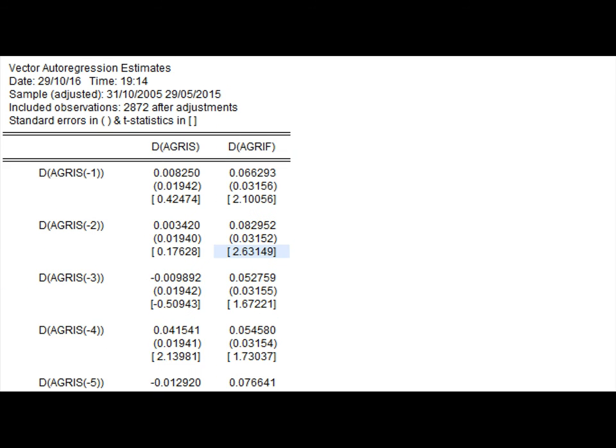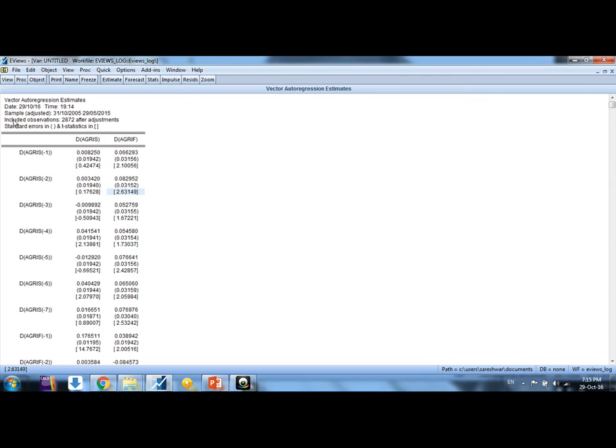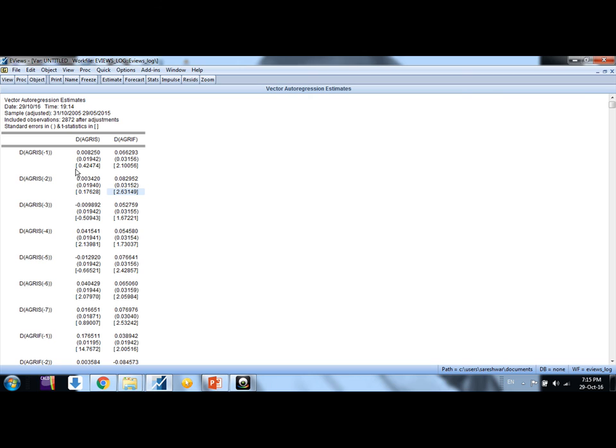Similarly, but here it's not more than that, 0.42, so it is not having a significant impact. But such kind of significant and not significant values doesn't give a robust result whether a series leads to other or not. For that purpose, we conduct Granger causality tests that we have shown in next videos.